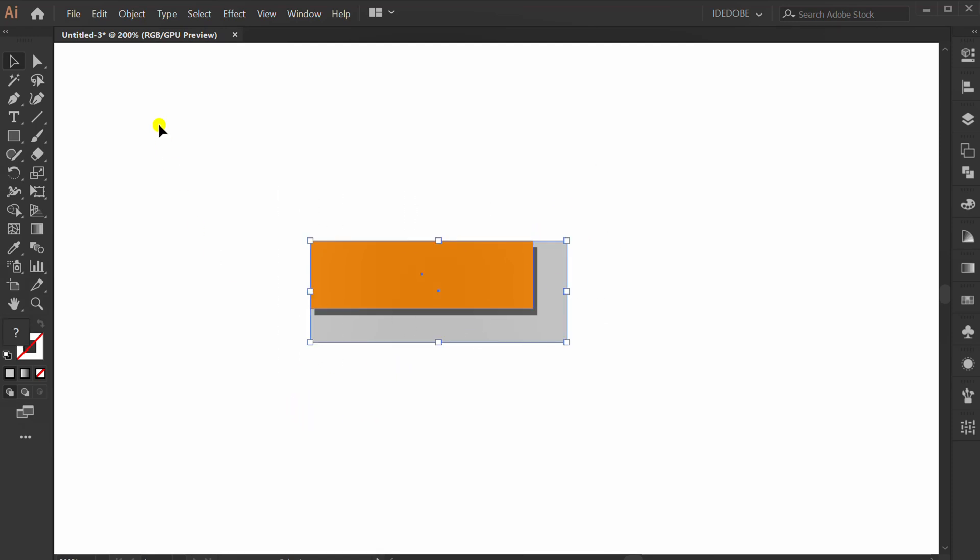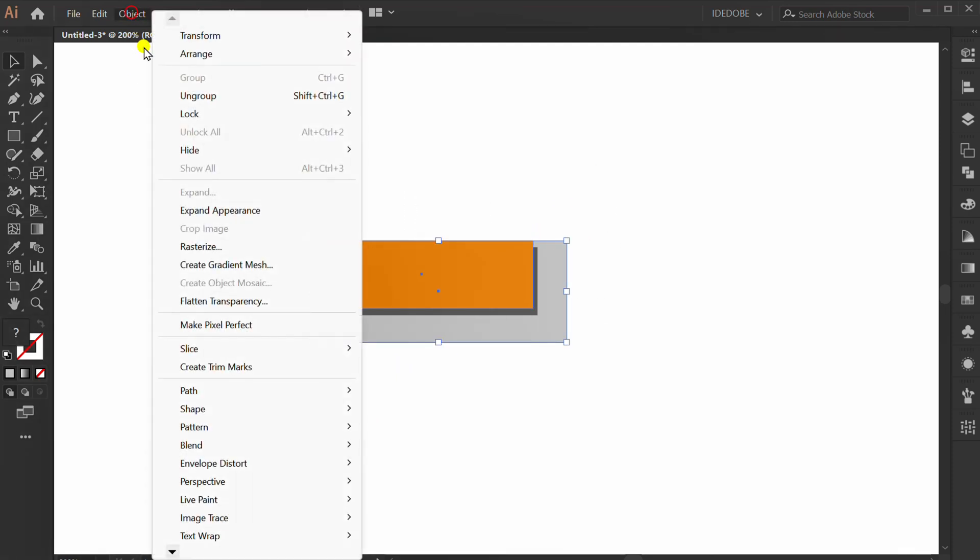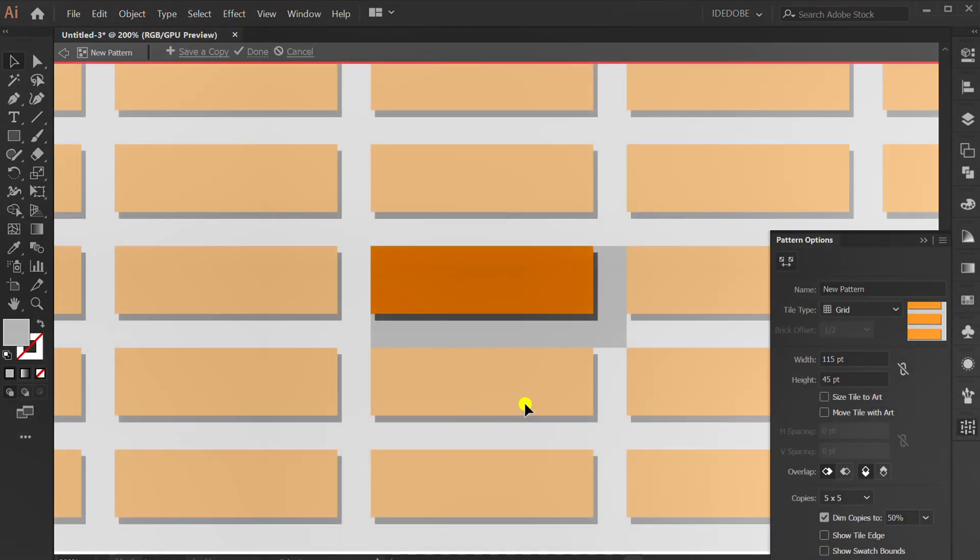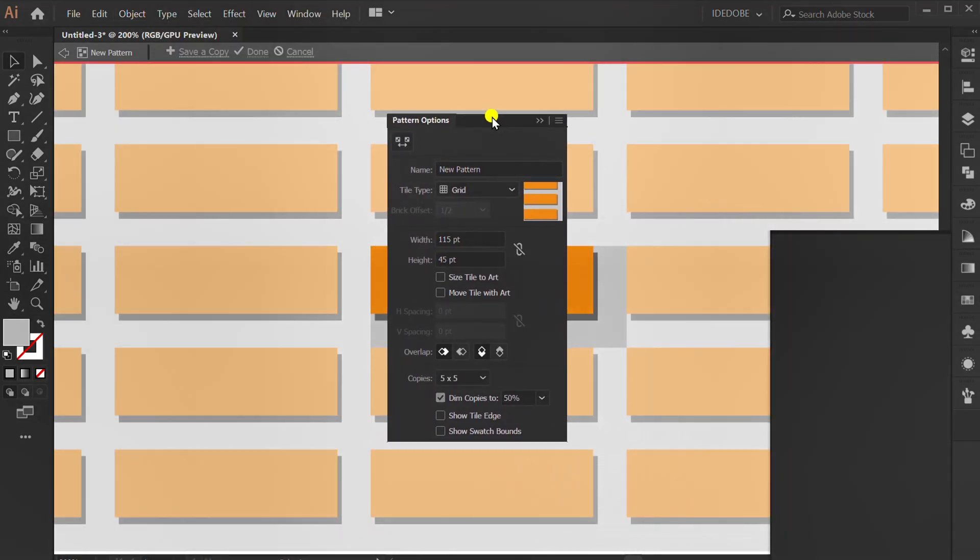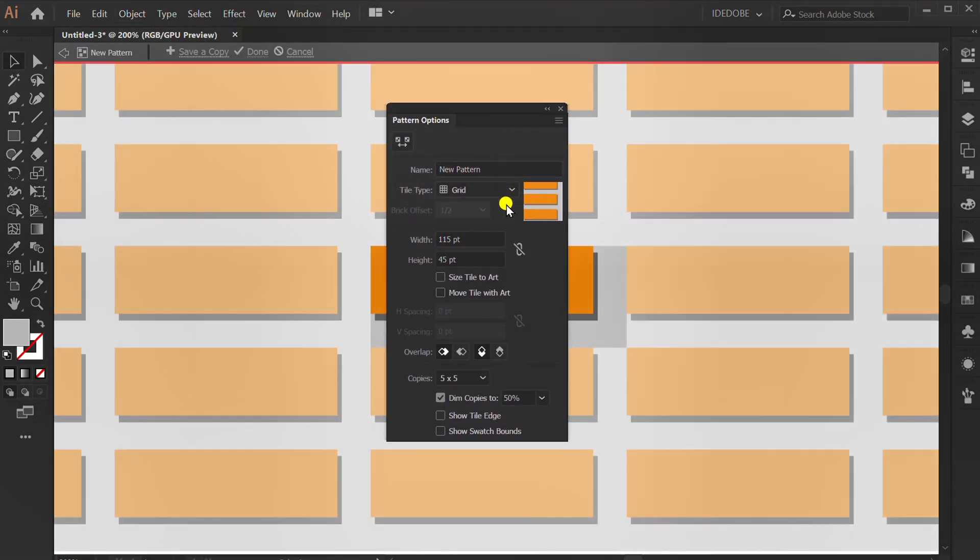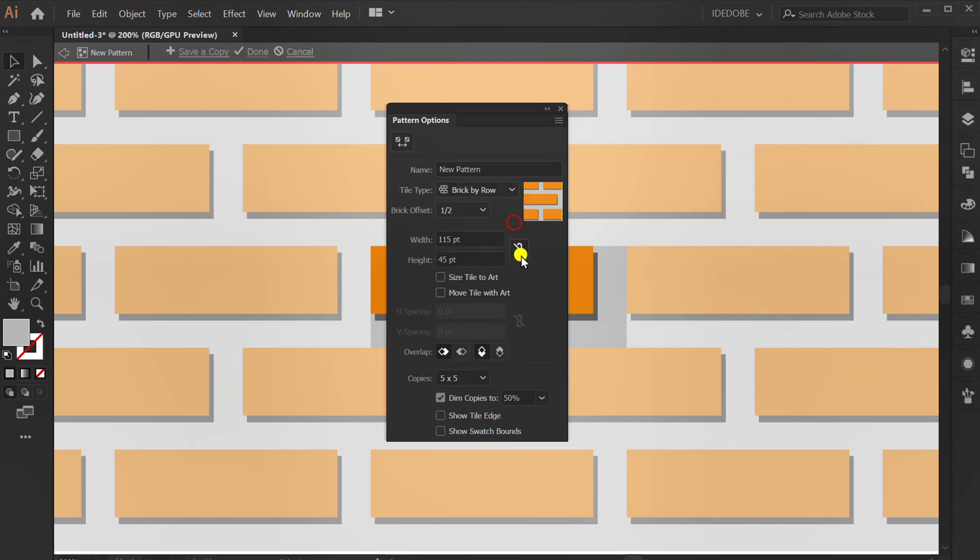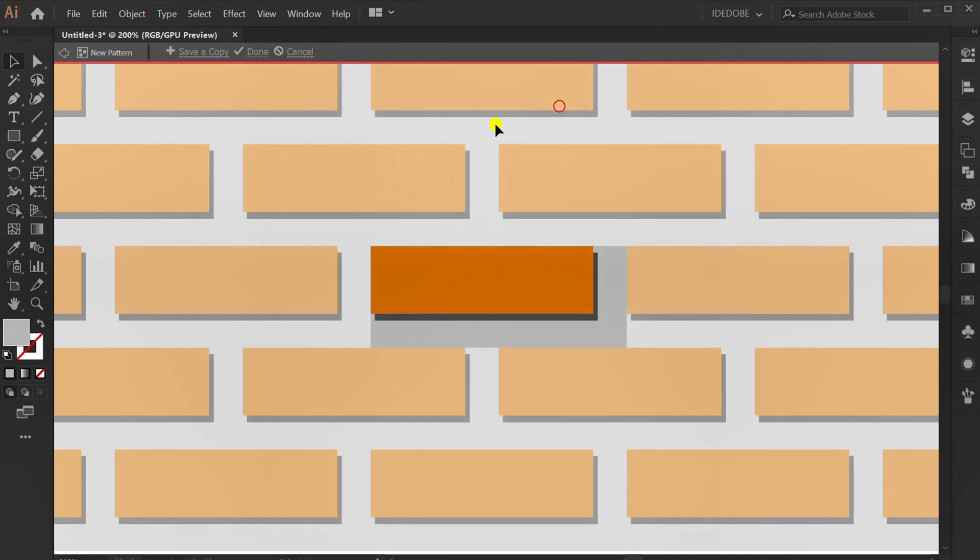Selection again, object, pattern, and make. Change this to brick by row. Click done.